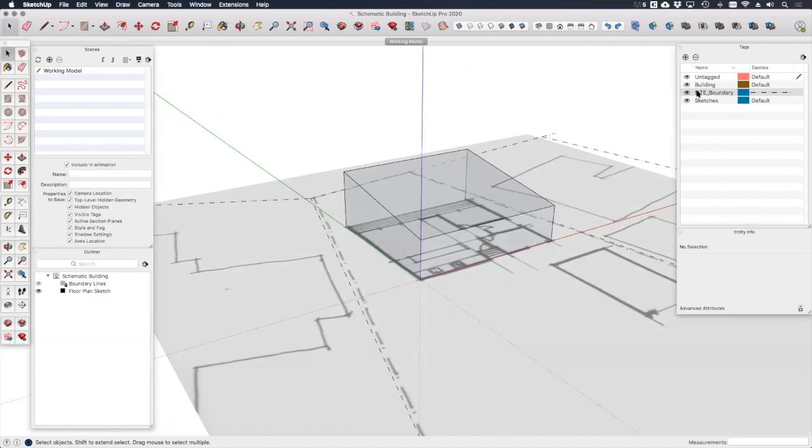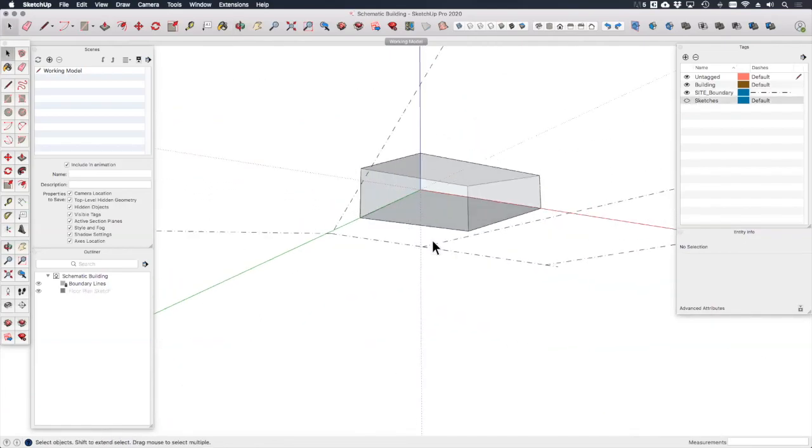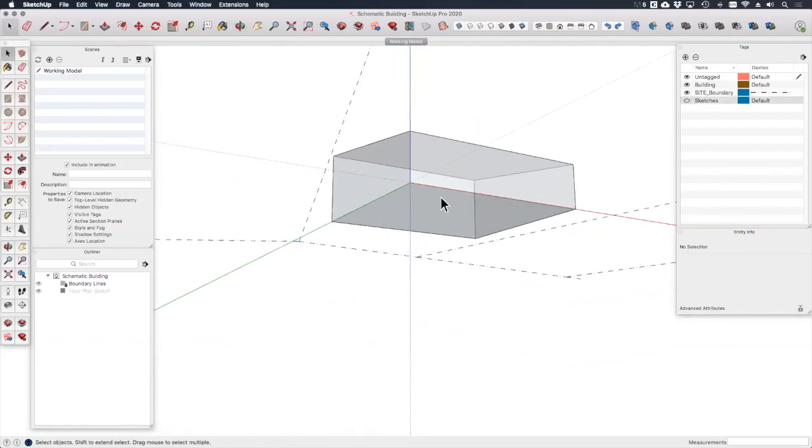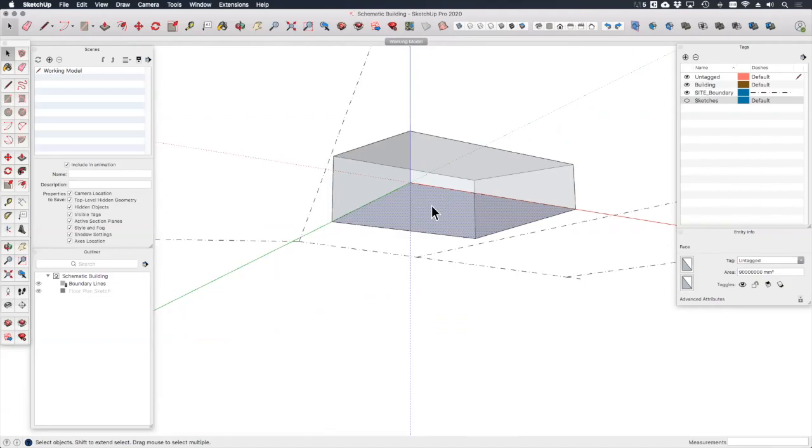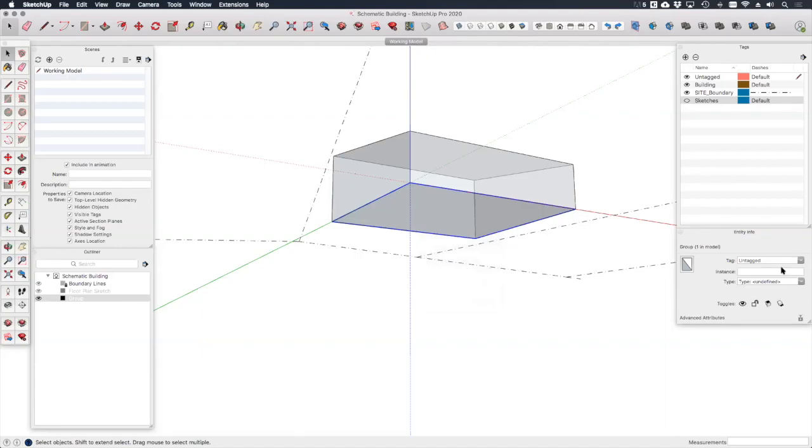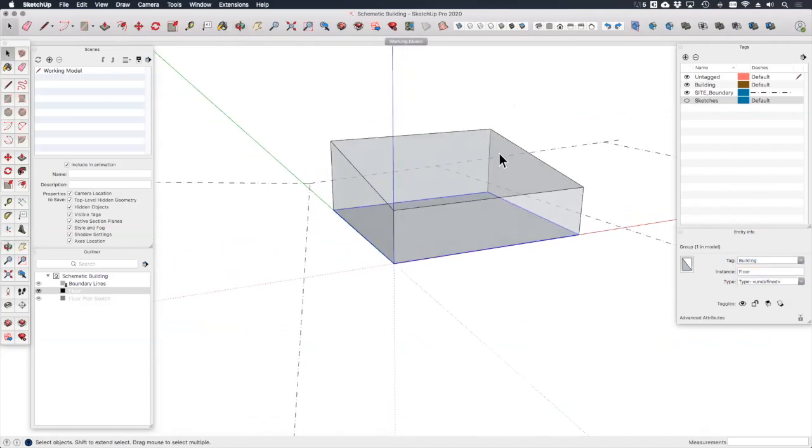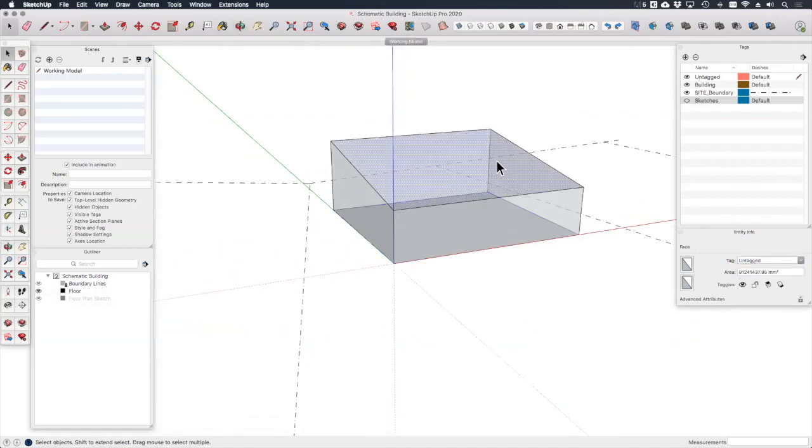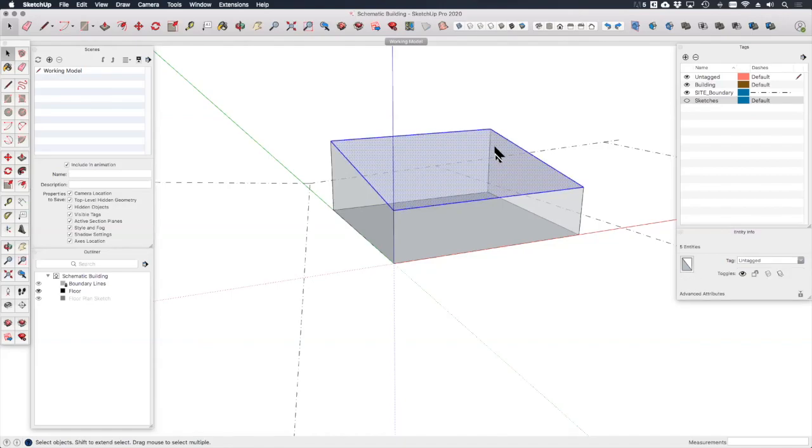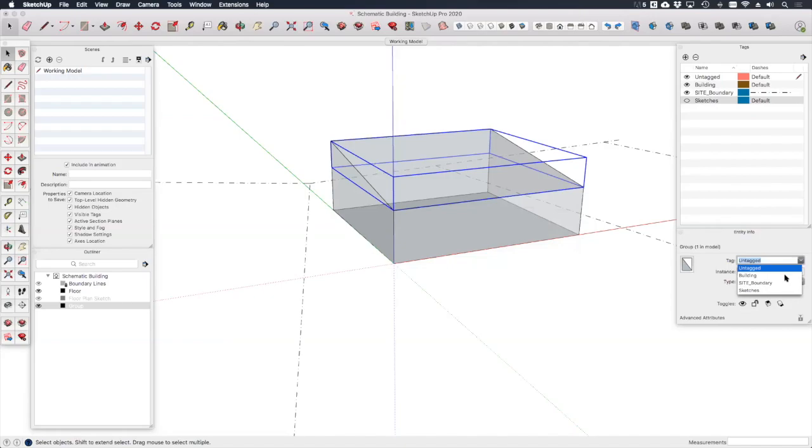But first of all what I want to do is turn sketches off. Now if I select this floor plane that I've just created and double click to select it right click make group. Okay I want to call that floor for the time being. It's okay to just be on the building tag at this stage and I want to do the same thing for the roof plane. So double click make group and then let's put that on the building tag and call that roof.